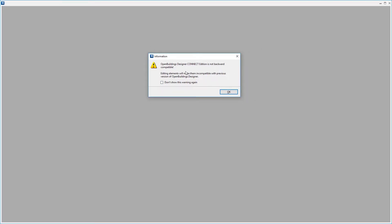There's an information dialog: Open Buildings Designer Connect Edition is not backwards compatible — editing elements will make them incompatible with previous versions. It's just an alert to let us know that as we get new versions of the software, some of the data changes make it incompatible with earlier versions. You can choose 'Don't show this warning again.' I'll say OK.